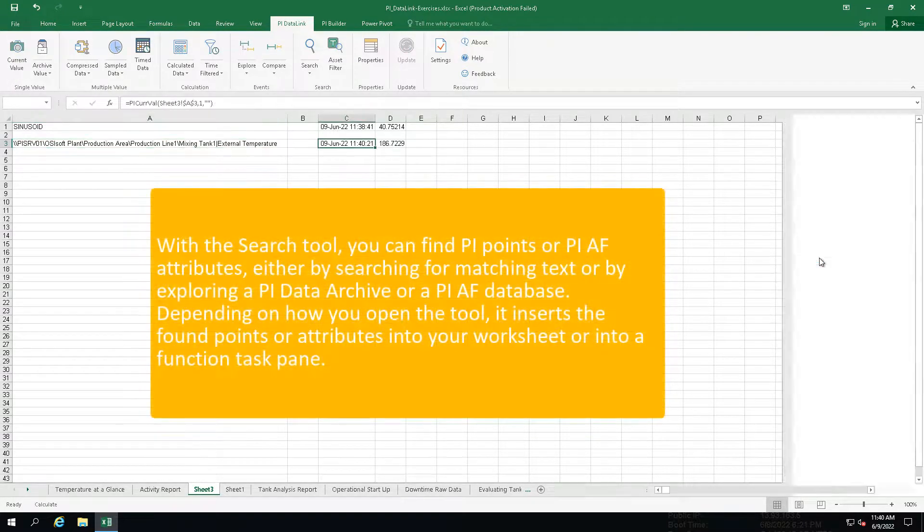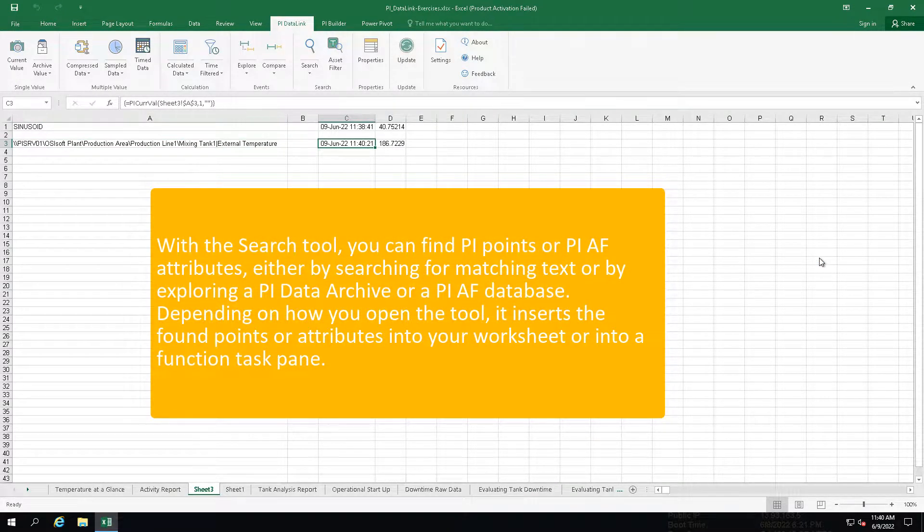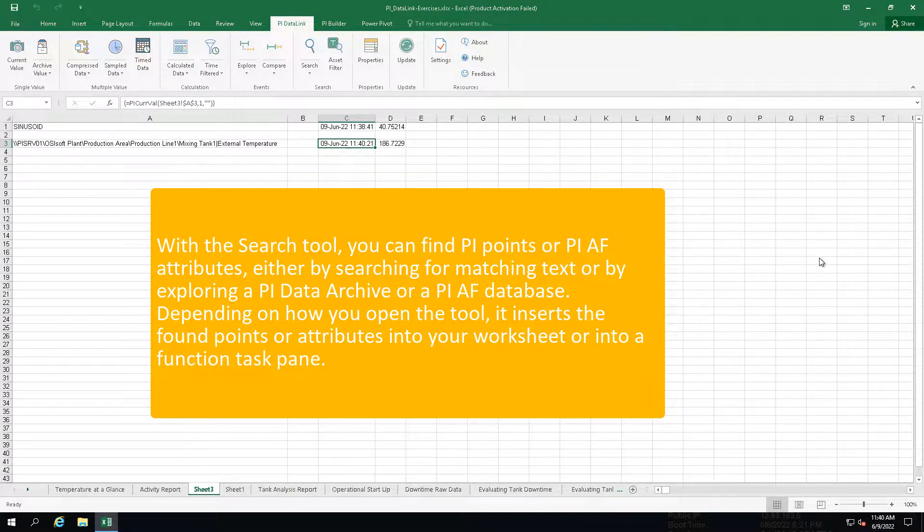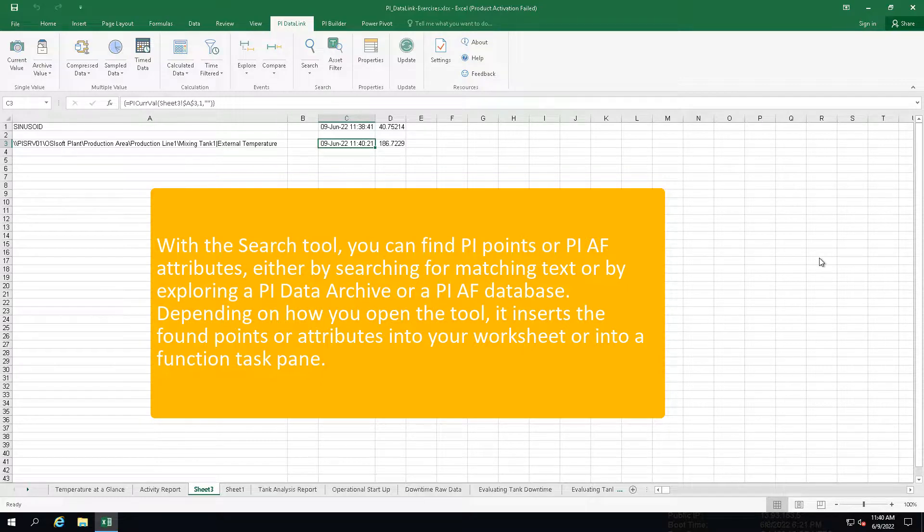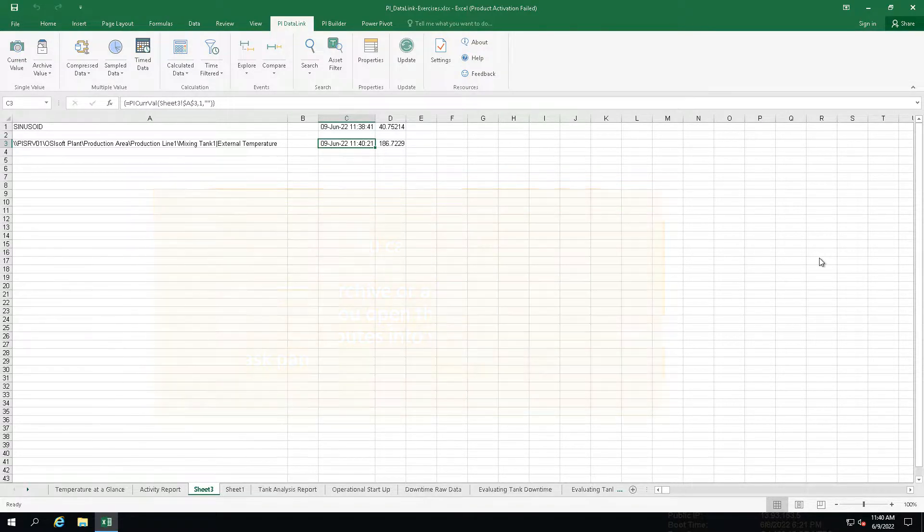So that's the basics of searching. It's how you could search for a PyTag or dive into your PyAF tree and just use your understanding of how your plant is organized to find the attributes that you want. Thanks for watching.